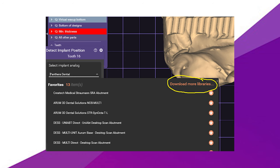So to use Panthera, you need to download the Panthera library on Exocad. So when selecting your implant library, at the very top, if you select download more libraries,